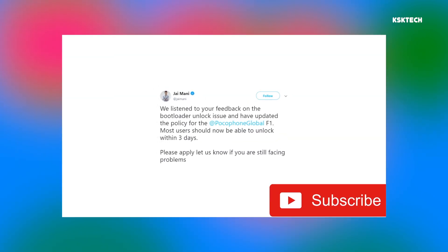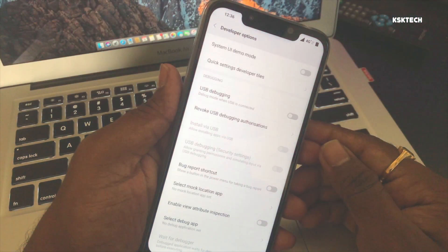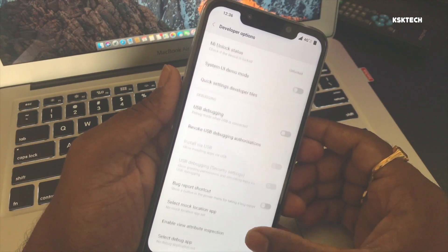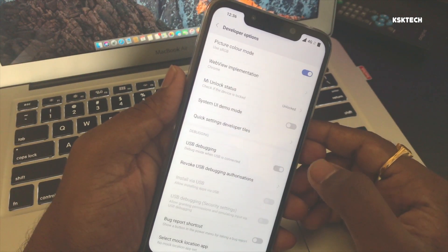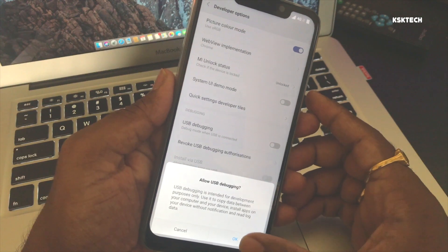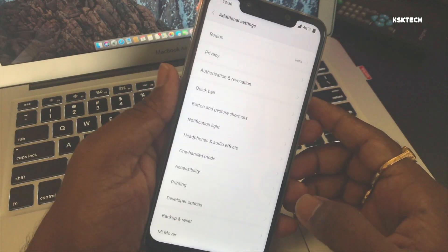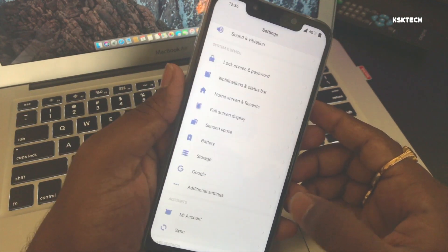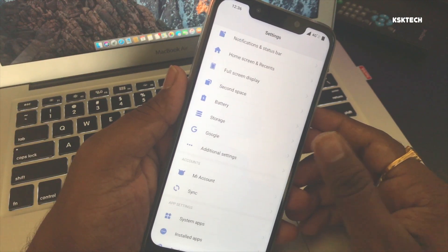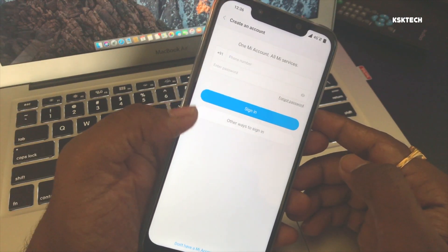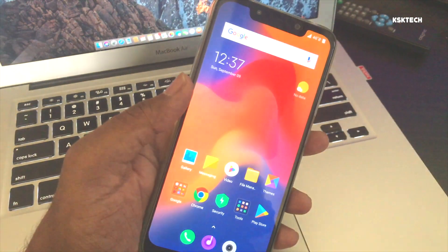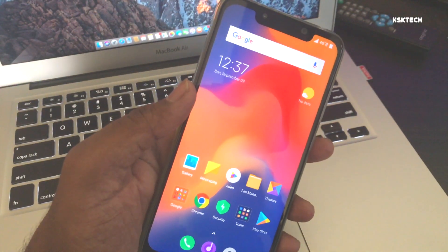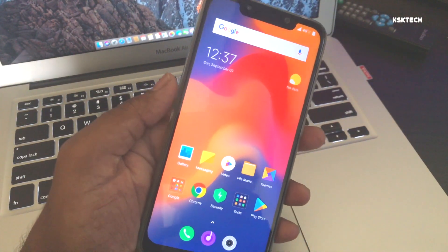Once you're done, make sure you enable USB debugging, turn it on and press OK. Now jump back to the main page of settings and select the Mi account. If you have signed in with the Mi account, sign out from the Mi account. Then go ahead and hook up the USB cable from your computer to your phone.